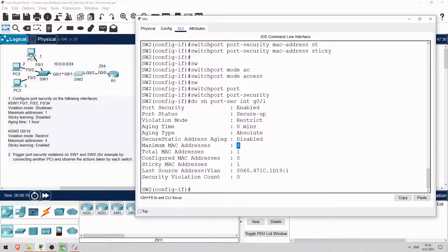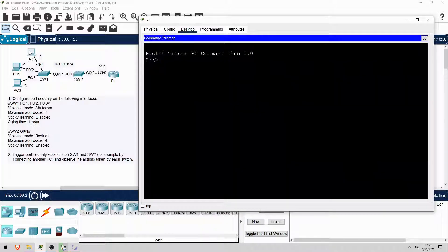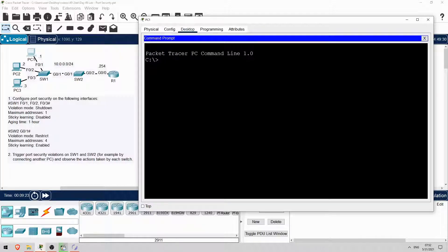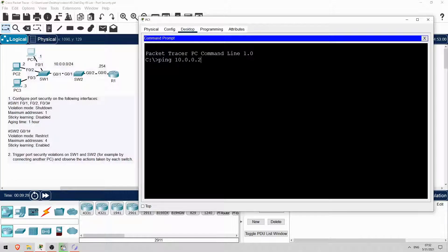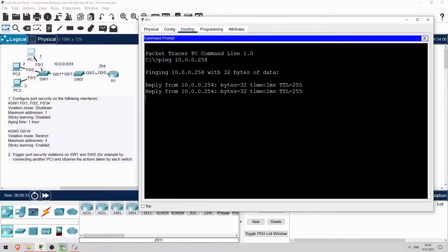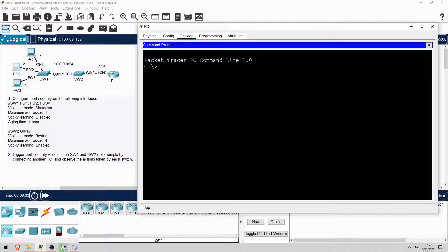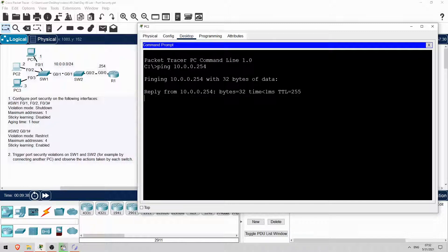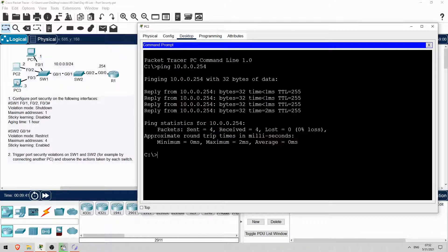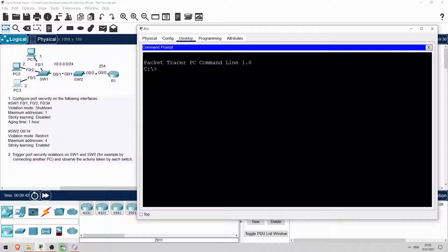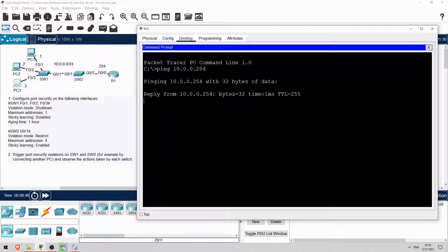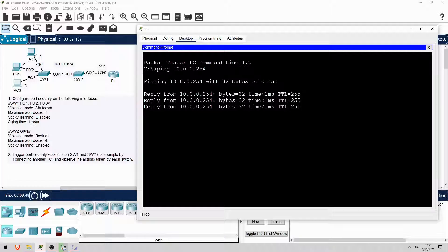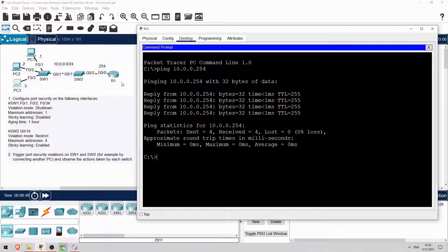I'll ping from each PC to R1 so that SW1 and SW2 can learn their MAC addresses. PC1 first. Ping 10.0.0.254. Okay, then PC2. Ping 10.0.0.254. And finally PC3. Ping 10.0.0.254.